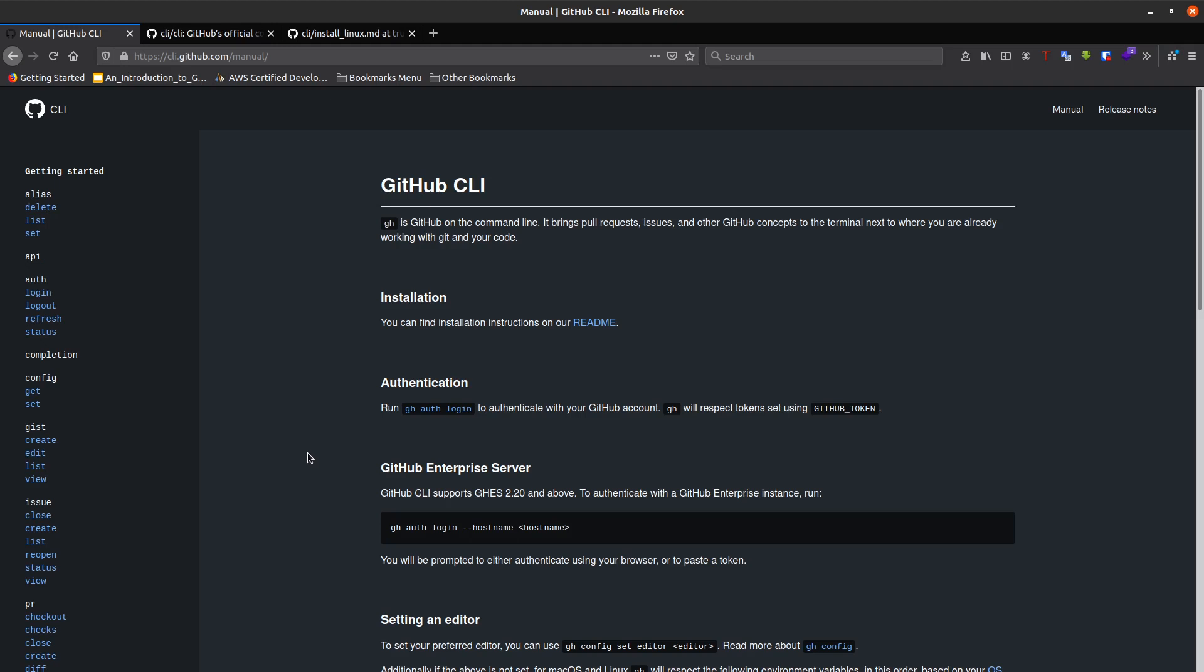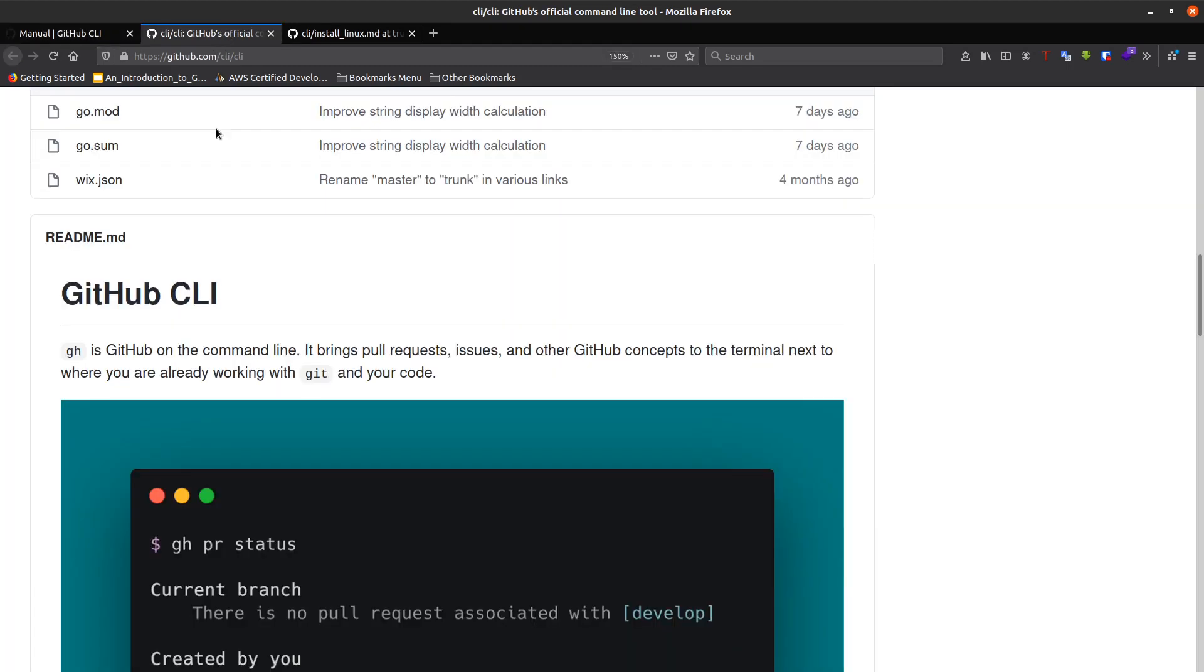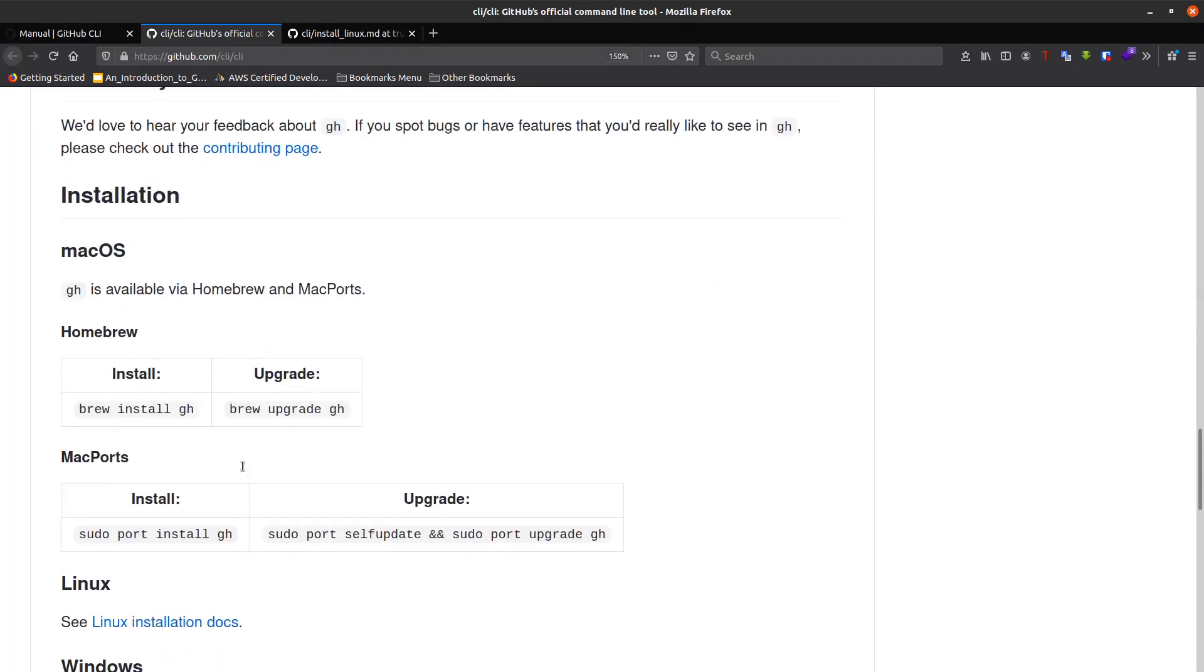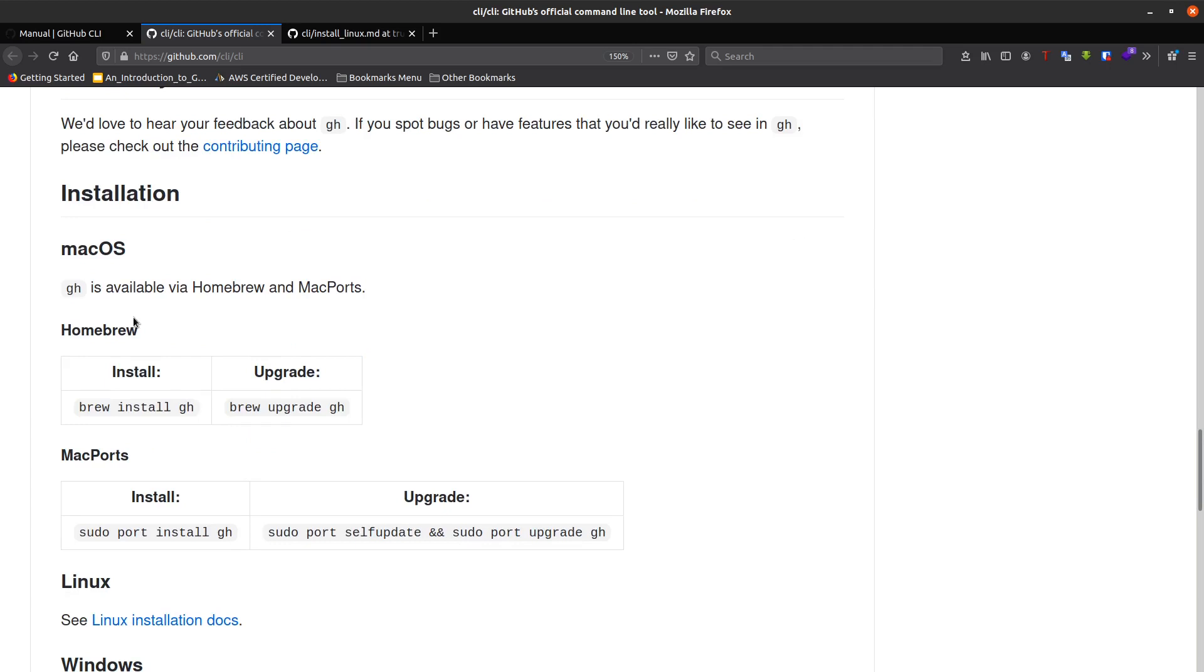Let's get started. To install GitHub CLI, for example on macOS, it's very simple with brew install github.